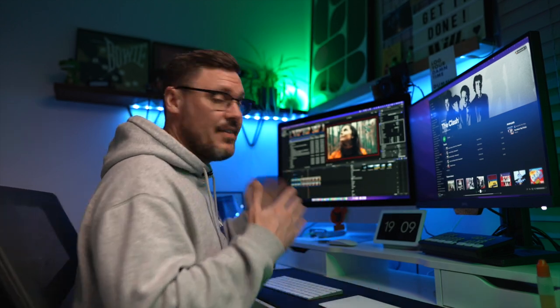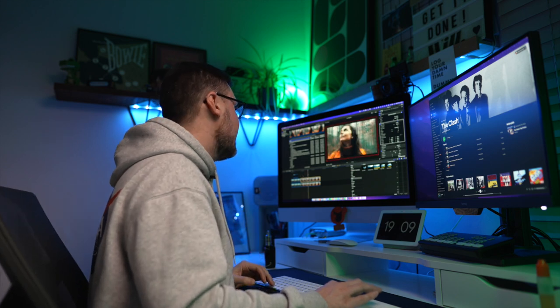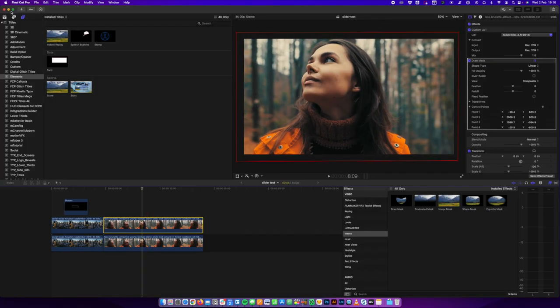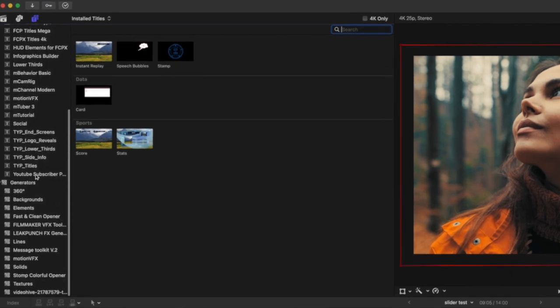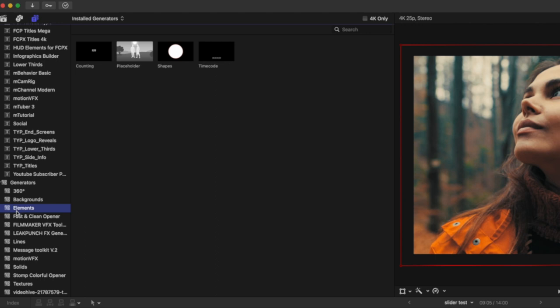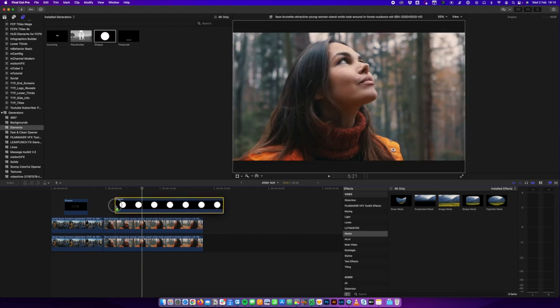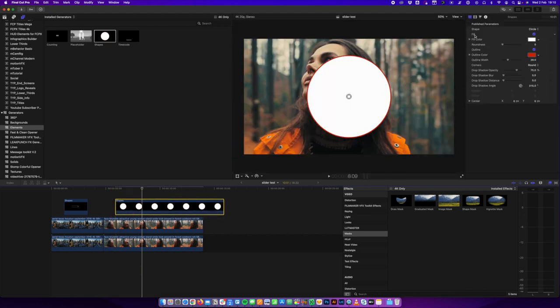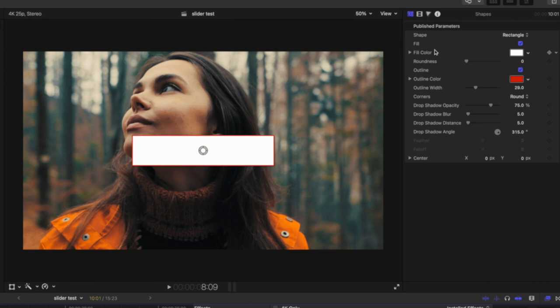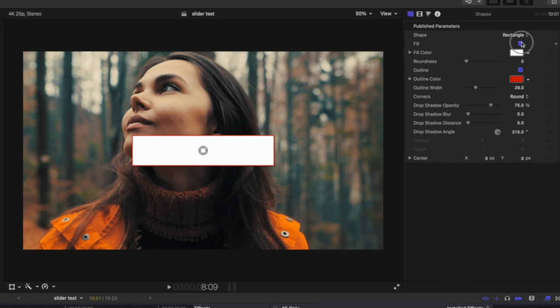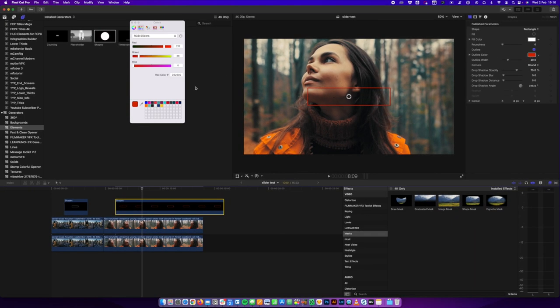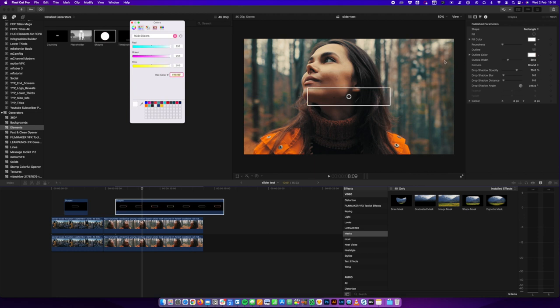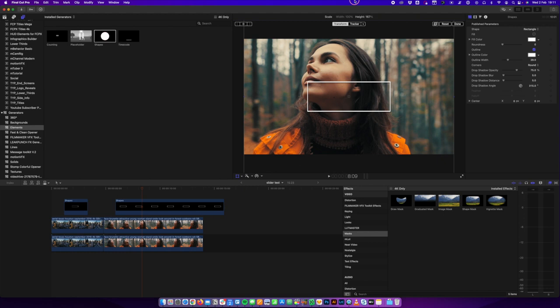Now, if you wanted to have that white line to divide it, I'll show you that bit next. We're going to come over to our titles browser. And we're going to come down to generators. And we've got elements. Yes, elements under generators. And then we've got shapes. So I'm going to drag a basic shape on top. And then in the inspector window for the basic shape, I'm going to select rectangle. And I'm going to turn off the fill. And I'm going to change the outline color to white, like so.